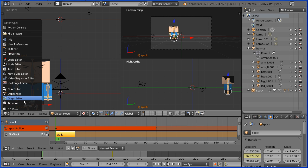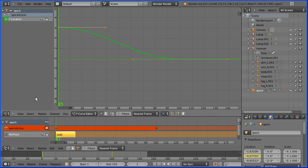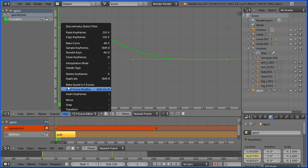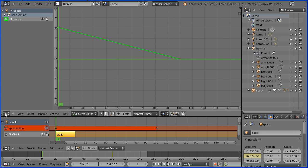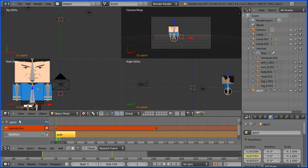Spock accelerates and decelerates but his legs waggle at a constant speed, so open a graph editor window and in the key menu change the interpolation mode to linear and back to 3D view.